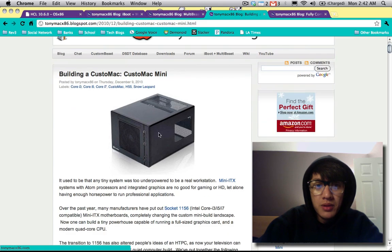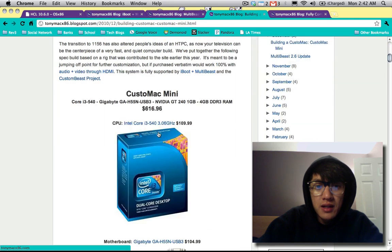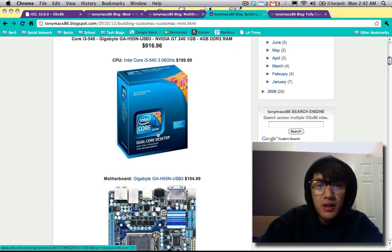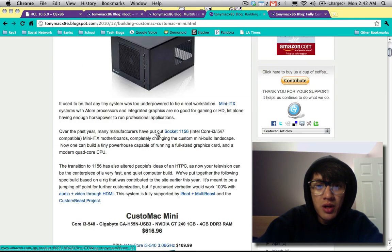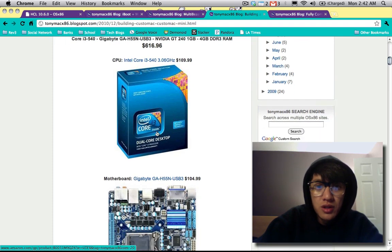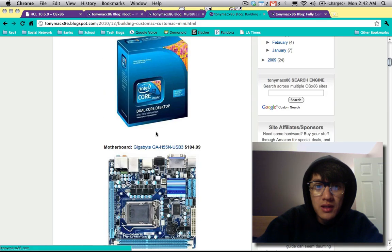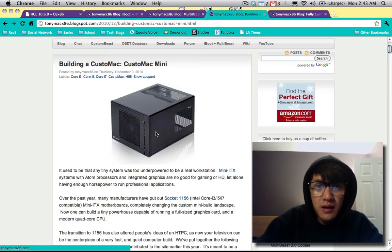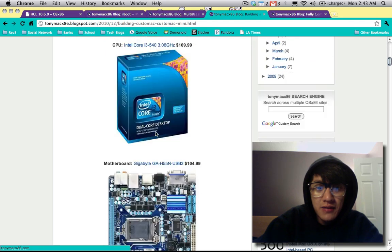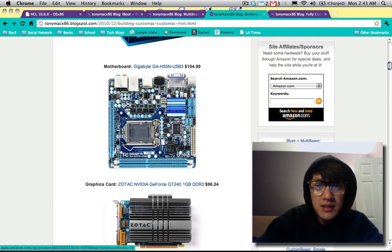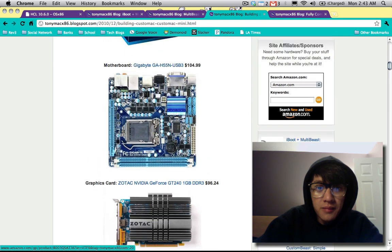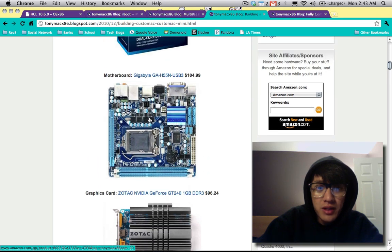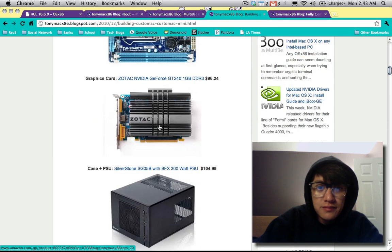All right, so on the next part here is building a Mac and choosing the various hardware. Here is where the blog gives you some suggestions as to what parts to choose, like the CPU, the motherboard. This is however like a Mac mini I guess that they have going on here, and it's a mini ITX board or mini ATX board. And maybe if you don't want this particular size board, you could definitely go with the larger one but stick with the H55 chipset and you'll be fine.